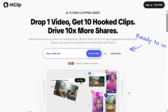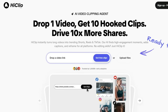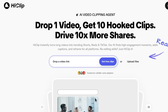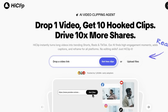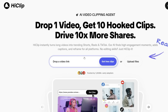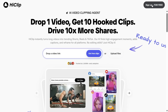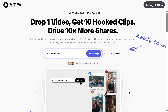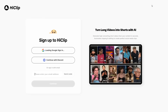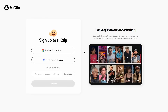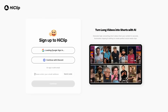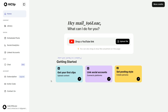After clicking the link in the video description, you'll be redirected to the HiClip AI homepage. Click on Sign Up for free, then create an account. Once you are successfully logged in, your interface will look like this.